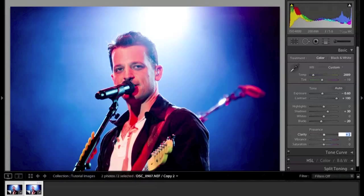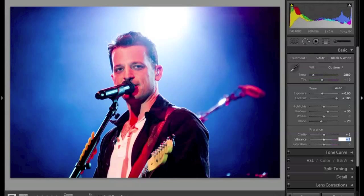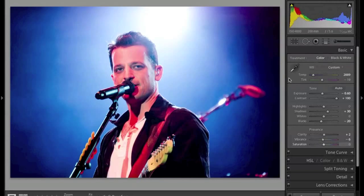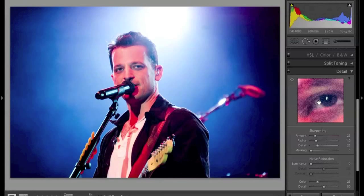I'm going to increase my clarity only plus two. I only touch clarity really if I'm doing a landscape and I need it for something very specific — we'll go over that later. Coming to vibrance next, I'm going to go minus six. I like how that's looking. And that's it — I'm done with the basics panel.